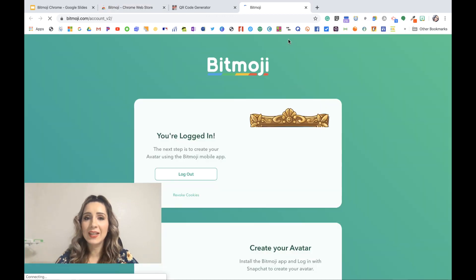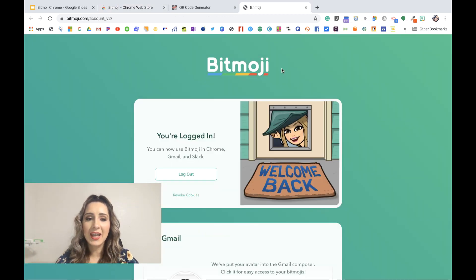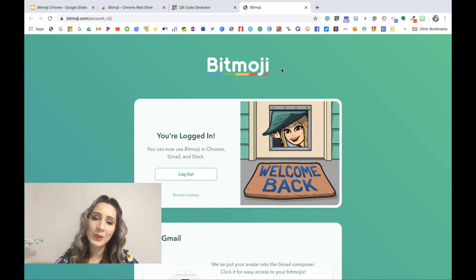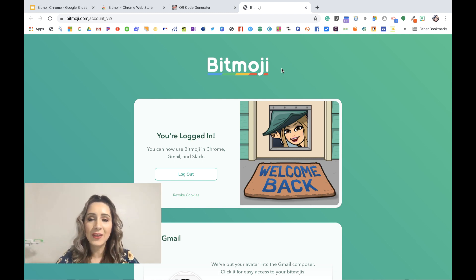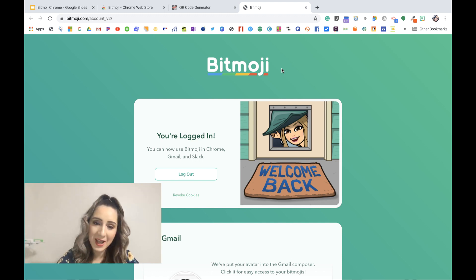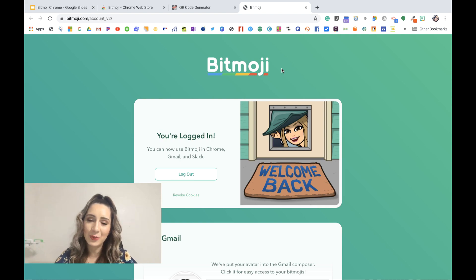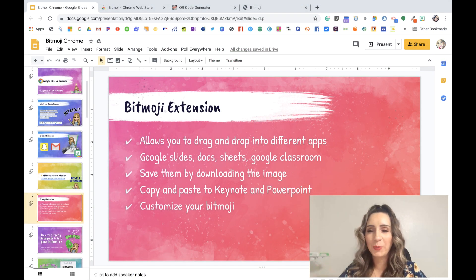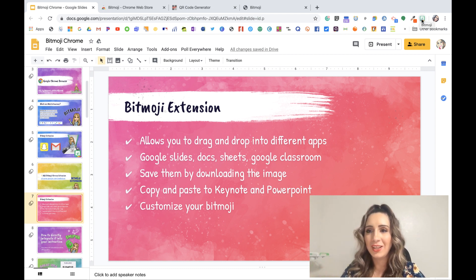The first thing it's going to ask is whether you'll allow all these permissions and do you want to add this extension — so of course, yes, add extension. Then it's working on it, and mine automatically logged in because I've already saved my account previously. But right now it's going to ask you to either log in with your Snapchat or your email account. So go ahead and do that — press pause, log in, and when you're ready, press play and I'll be here. Super cool — we have our Chrome extension, our Bitmoji.